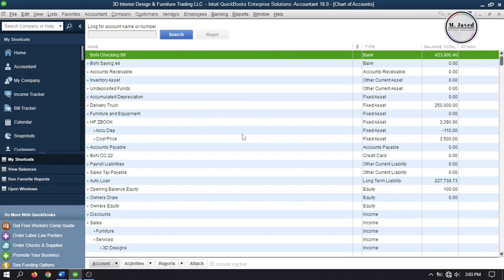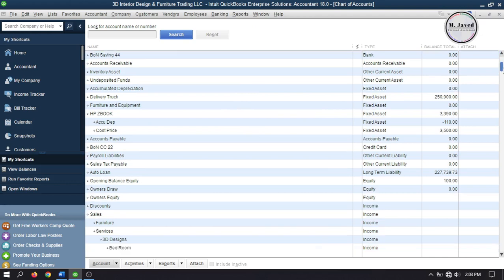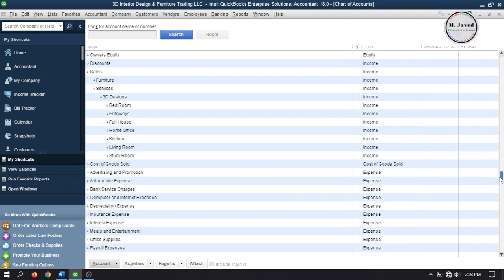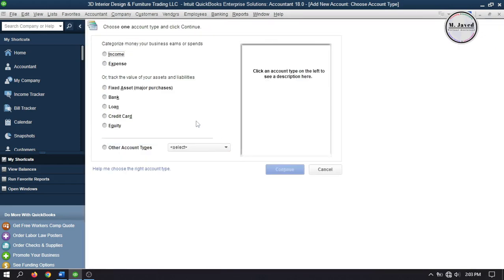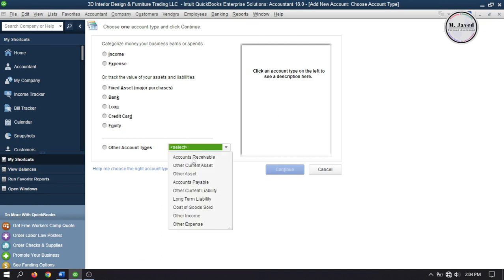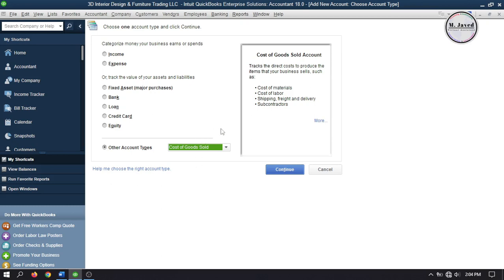Go to Chart of Accounts to see if we already have one. Here we have only one Cost of Goods Sold account, which we sure can use. But to track the discount properly, I'm going to set up one. Click on Account and select New. It's your discretion whether you want to track it as an expense account or a Cost of Goods Sold account. I'm going to track it as a Cost of Goods Sold account because the services I'm going to buy are actually the ones we offer — I'm just subcontracting the services. Click on the dropdown and select Cost of Goods Sold, and then click on Continue.